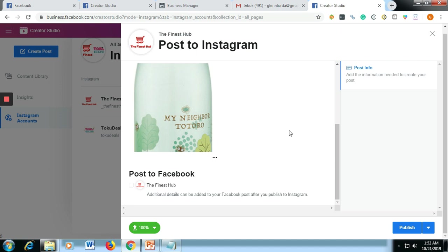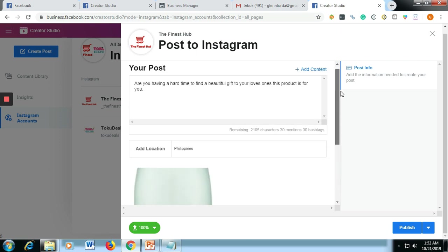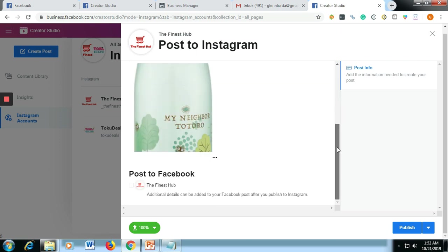And then the beautiful thing about Creator Studio: you could also post the one that you posted on Instagram to your Facebook. Just tick this one - check the 'Post to Facebook' if you want to post that as well on your Facebook account. If you want, just untick it.